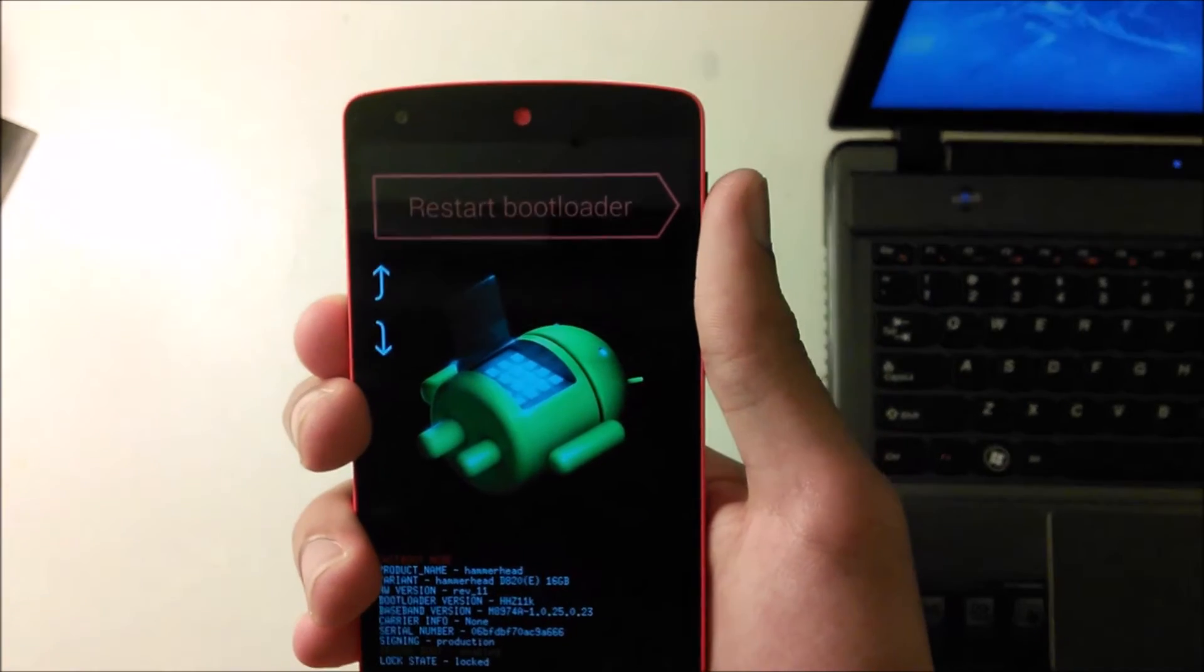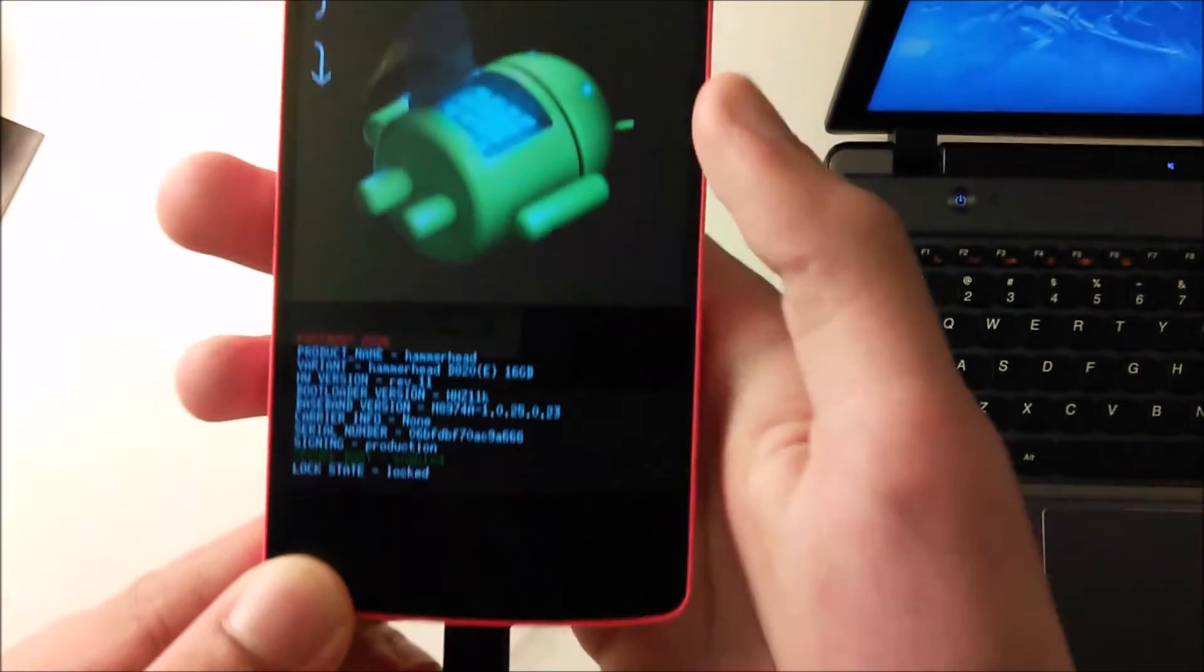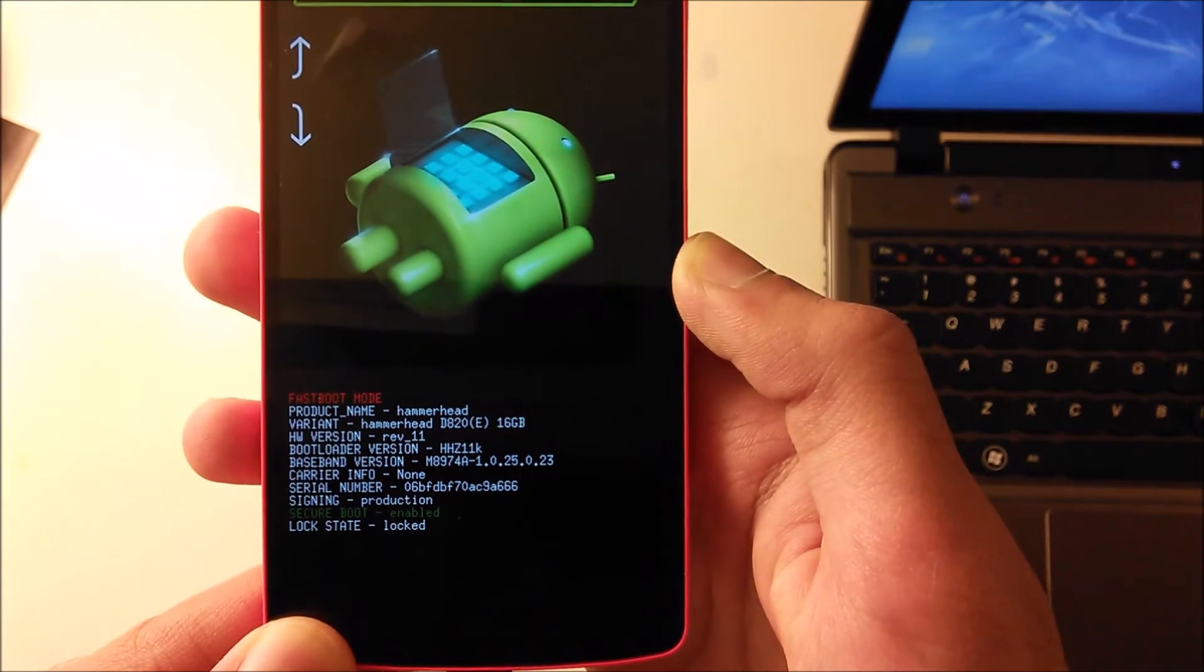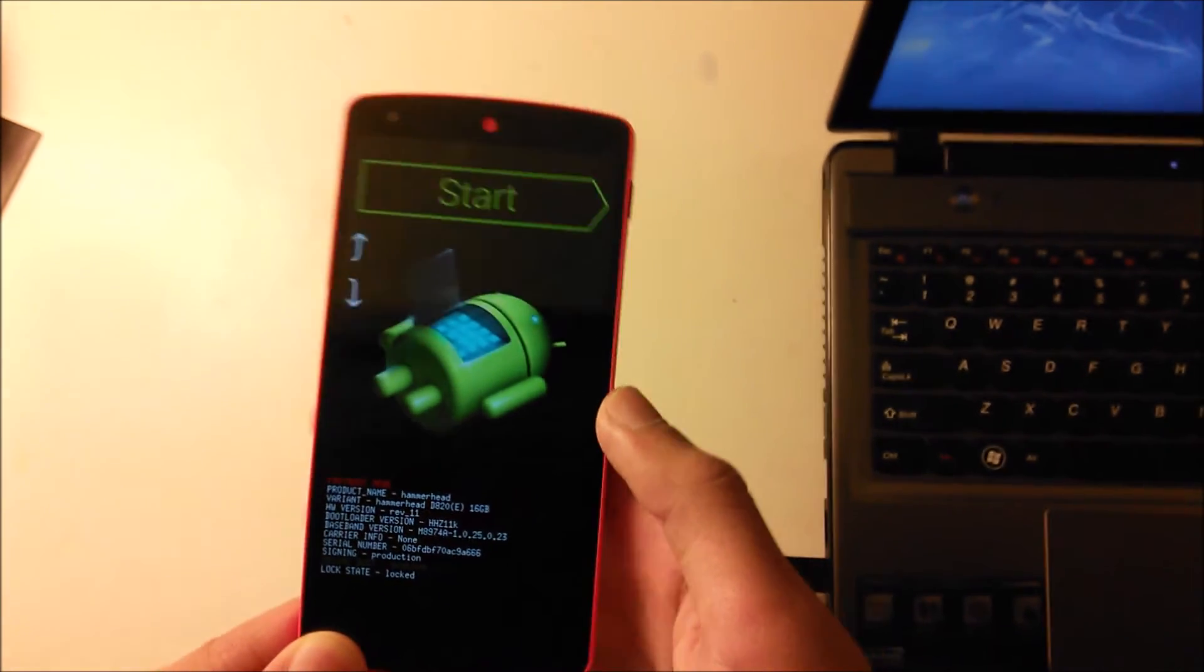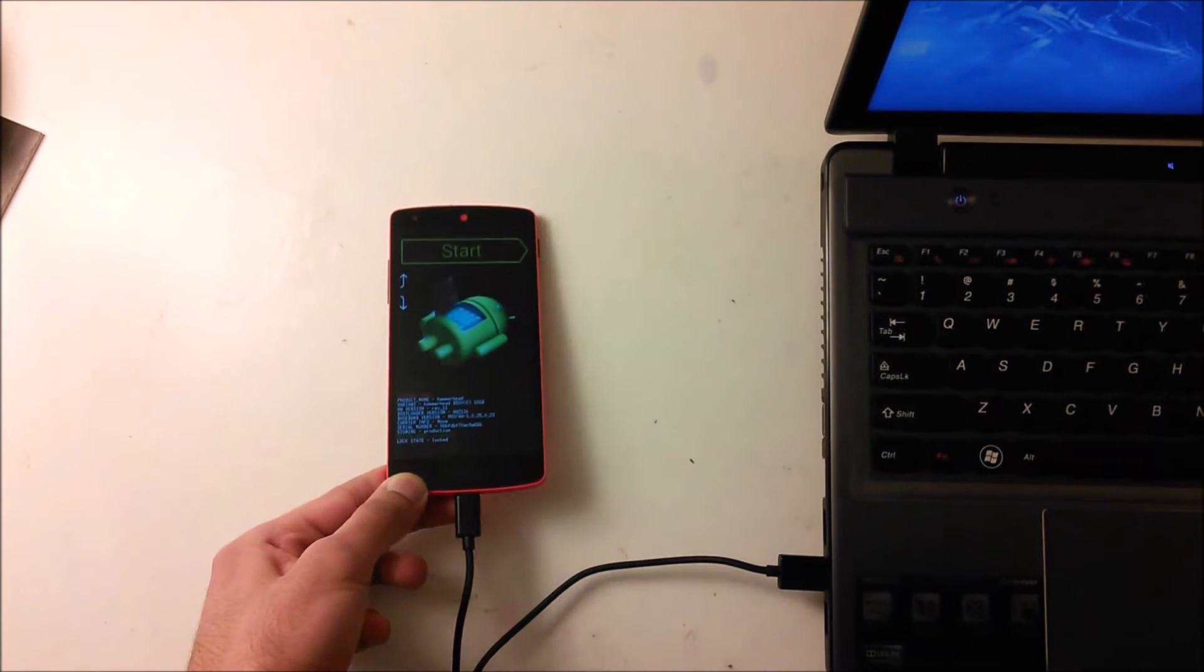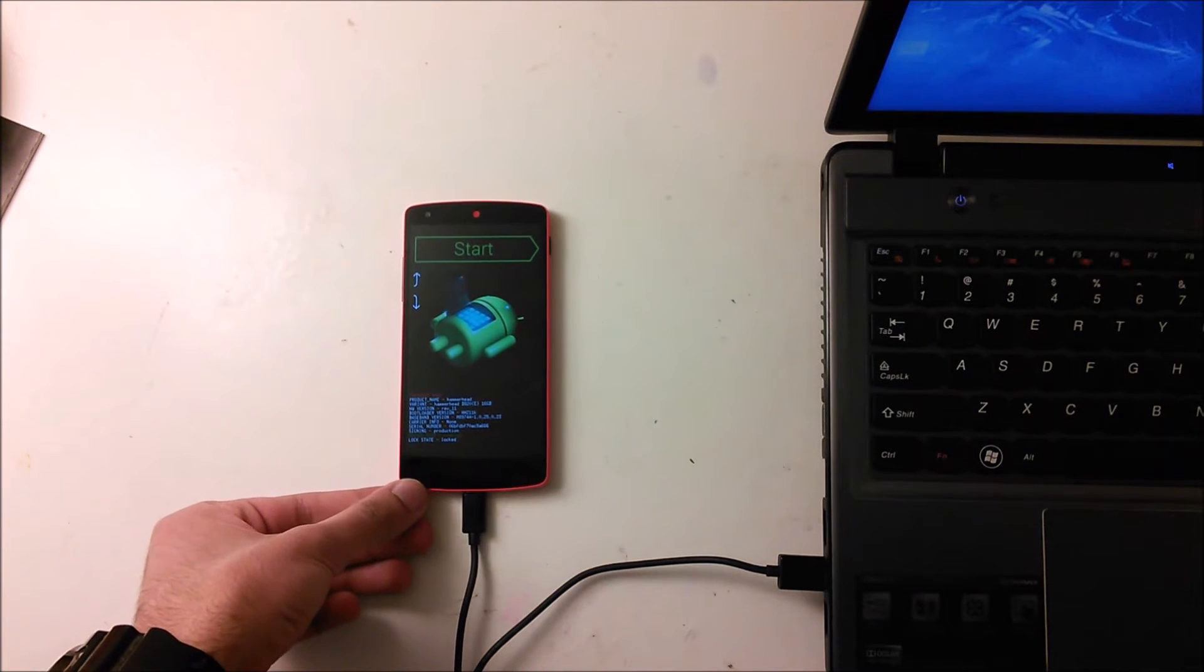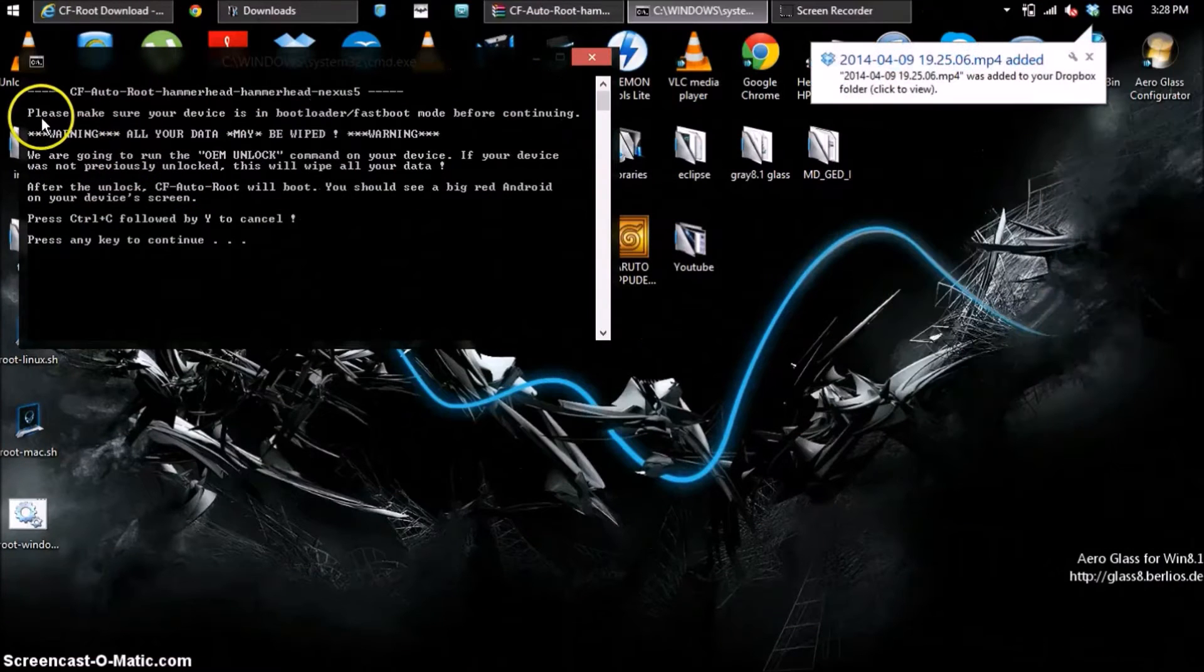Once you're here you can go to all these types of options, you can go to recovery. At the bottom you'll see it says Lock State is Locked, that means the bootloader is locked. So we have to unlock that and doing that will wipe all your data. Let's go to the computer and unlock that, that will start the rooting process.